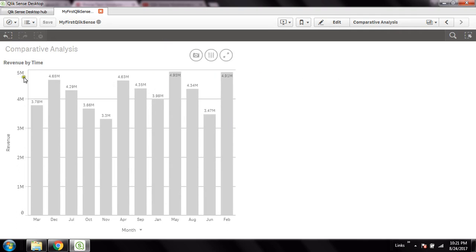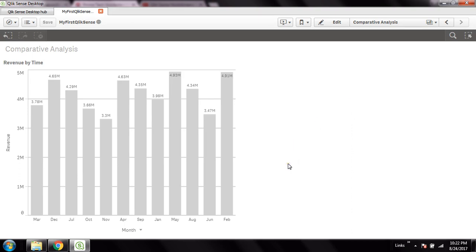This is what we call multi-dimensional analysis. The process I've used is called a cyclic group — the same concept is called a cyclic group in QlikView as well. This is the first process to create multi-dimensional analysis with a cyclic group in Qlik Sense. Thank you friends — if you like this video please like and subscribe. Thanks for watching, bye-bye.